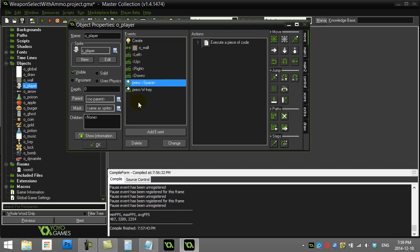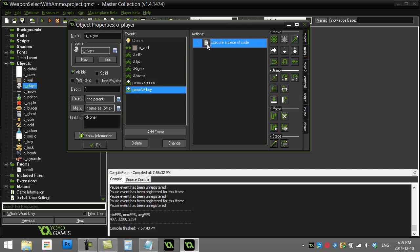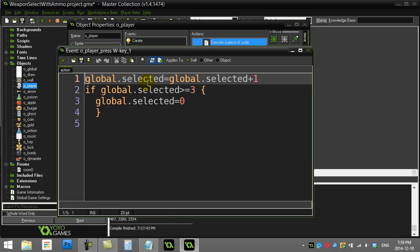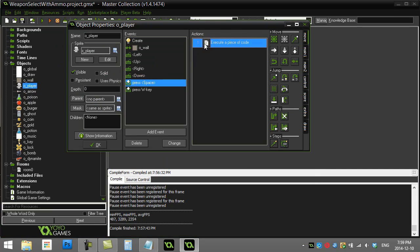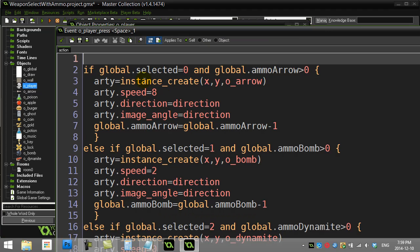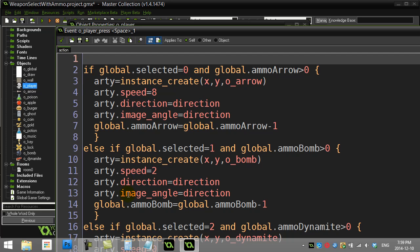Where we left off, we had the player and they could press W key to cycle their weapon, hit the spacebar to fire which checked if they had ammo. All I'm going to do now is go to a draw object to visually show what the player could do.